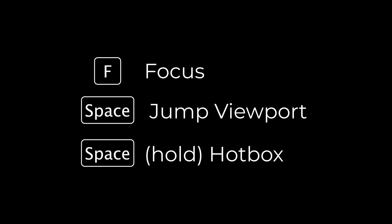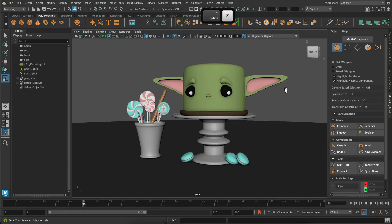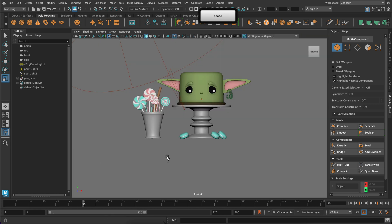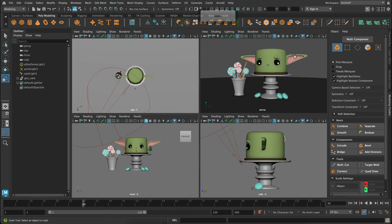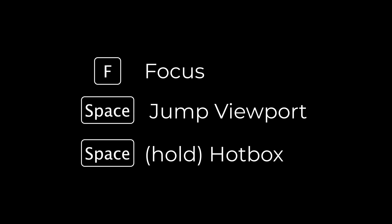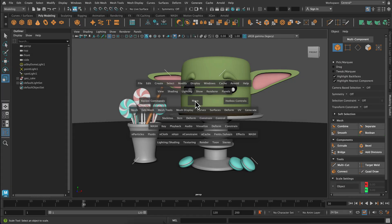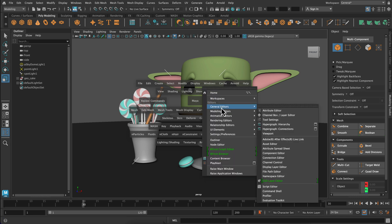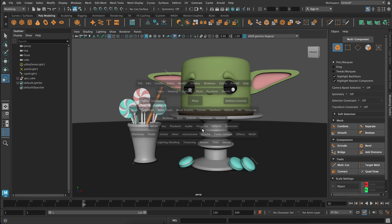The space bar will help you jump back and forth between the different viewports. If you press and hold the space bar you'll get a hotbox menu which is a menu with all of your different submenus on it and it appears right where your cursor was placed. So it can be a really easy way to find menu items.